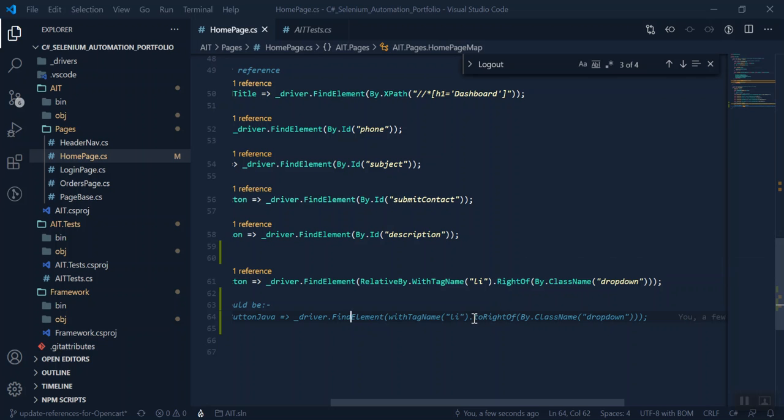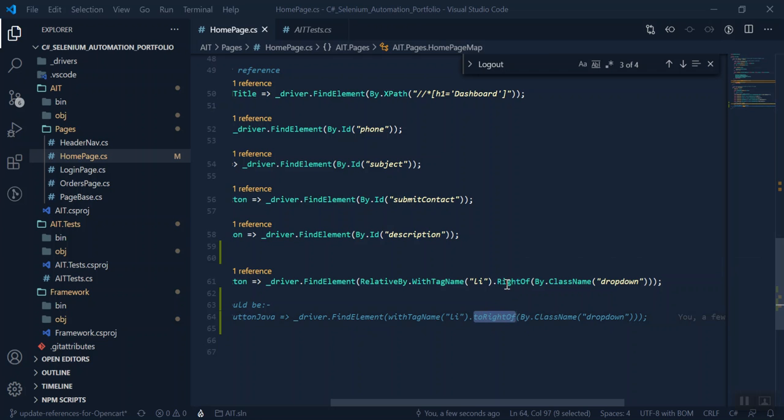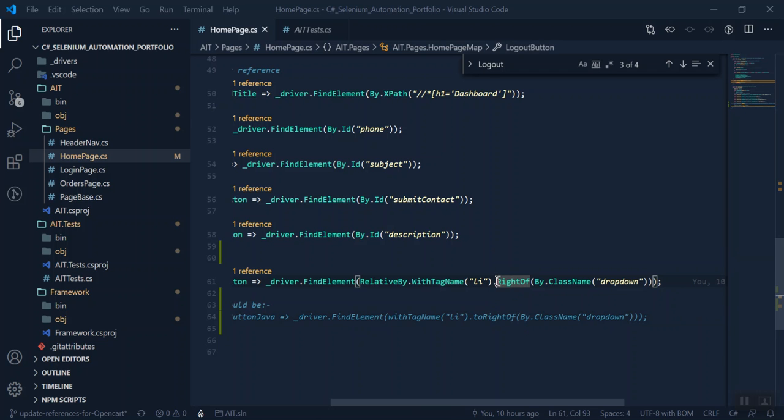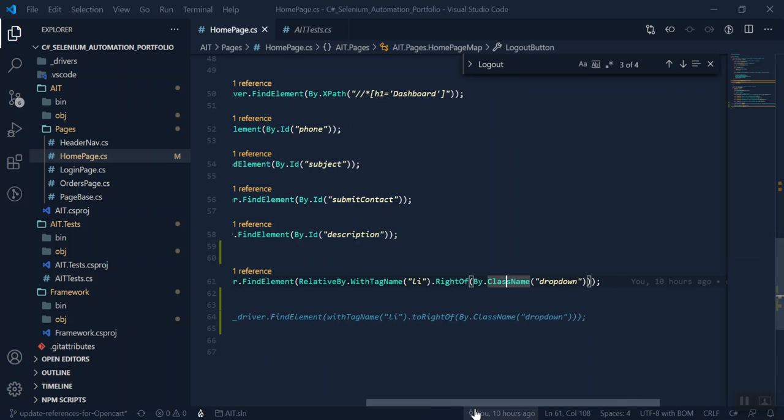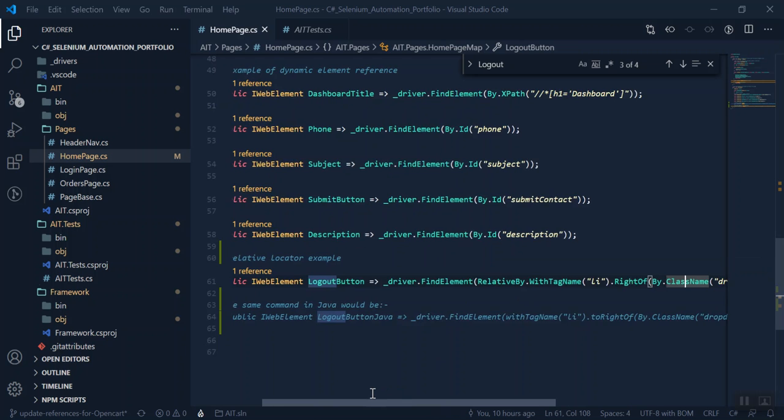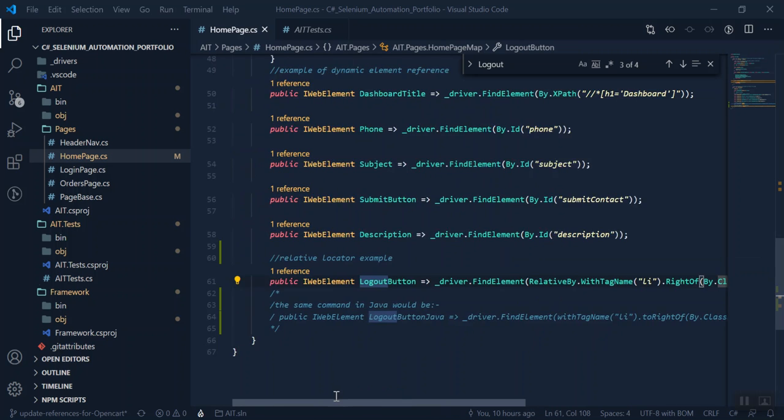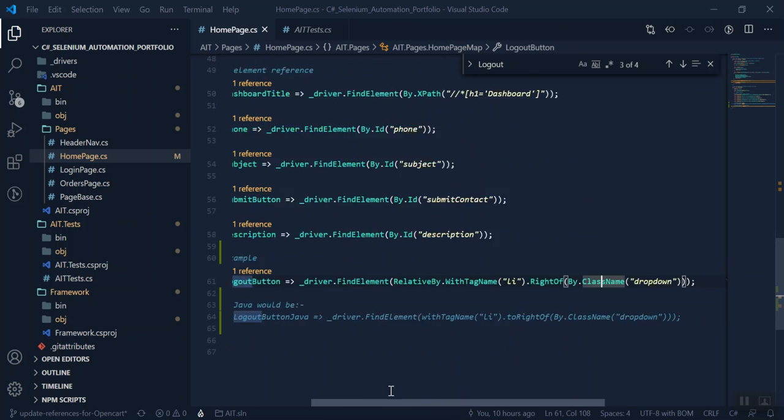And then in Java it's dot toRightOf, whereas .NET C# is RightOf. So just be very conscious of this when you start to write your relative XPath.